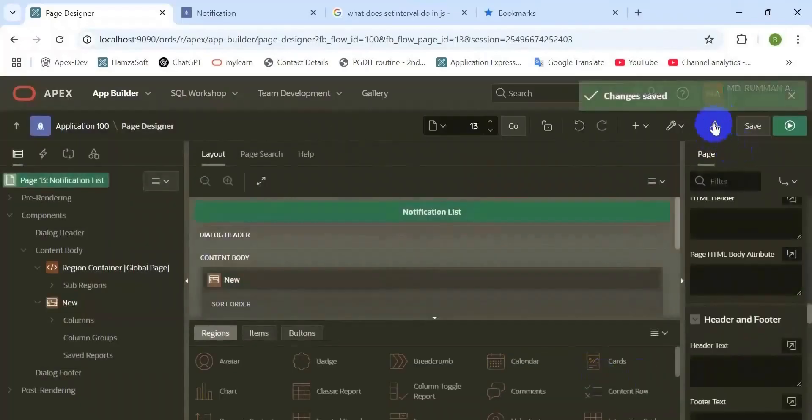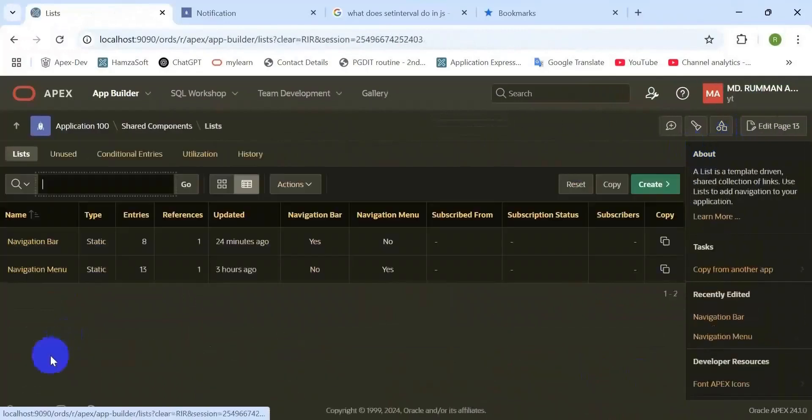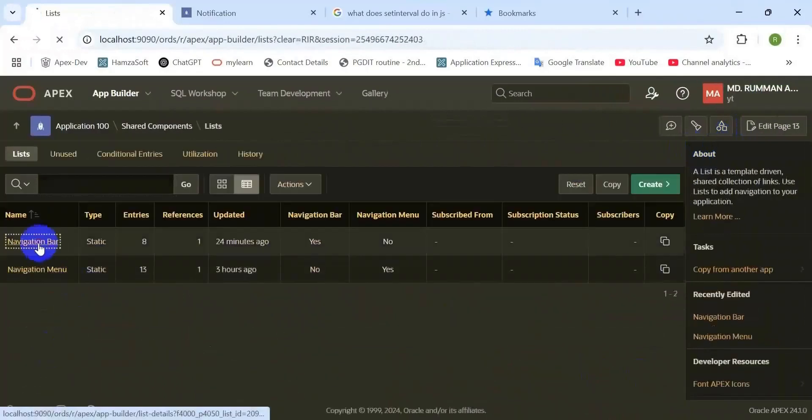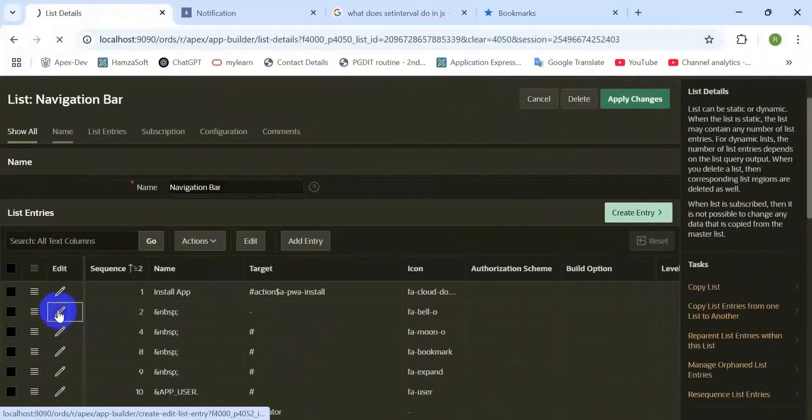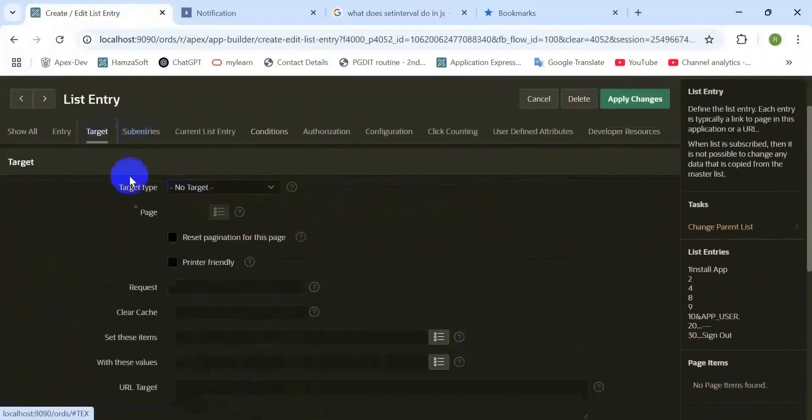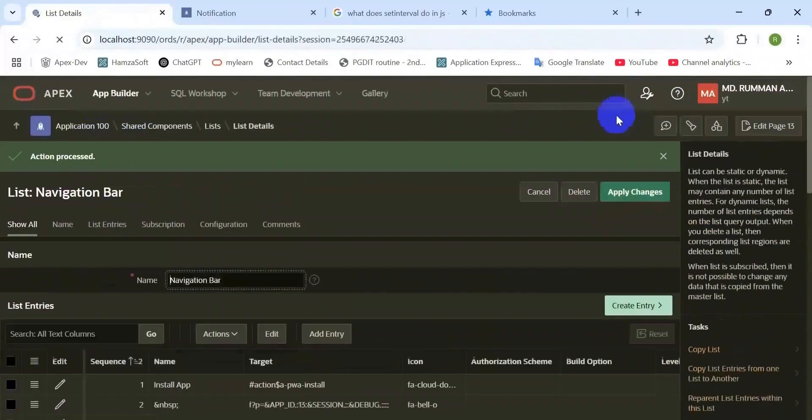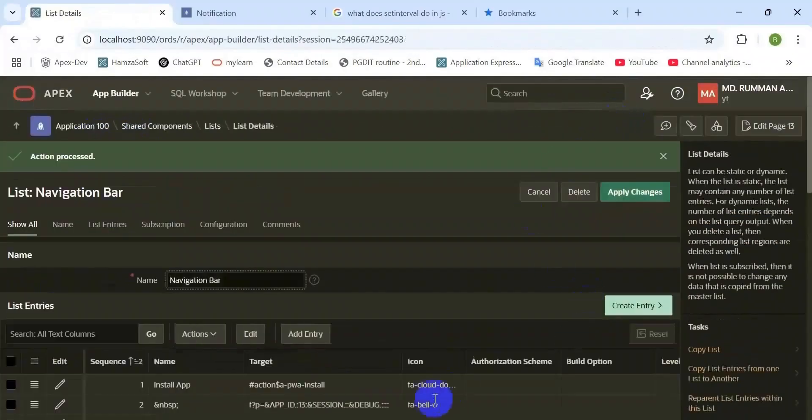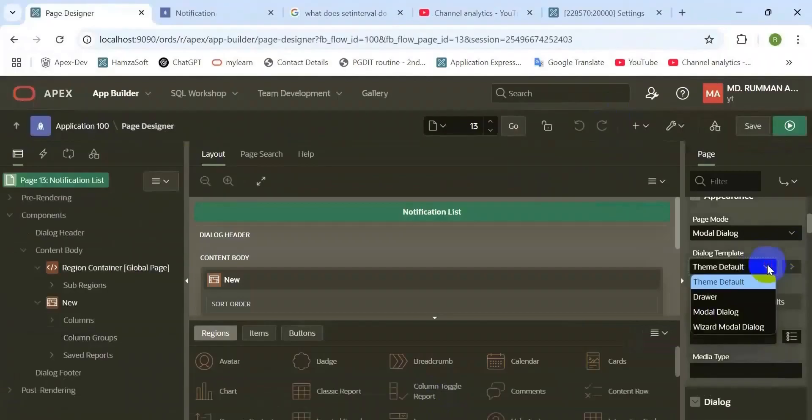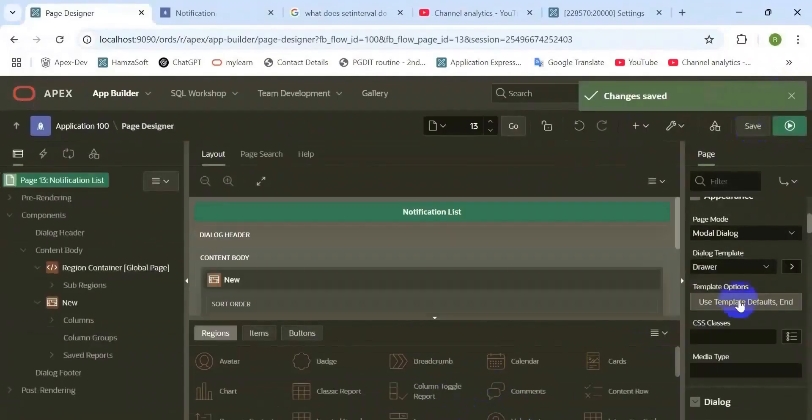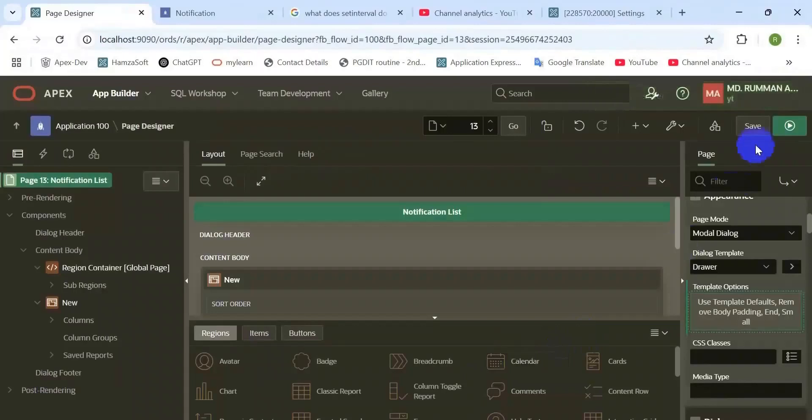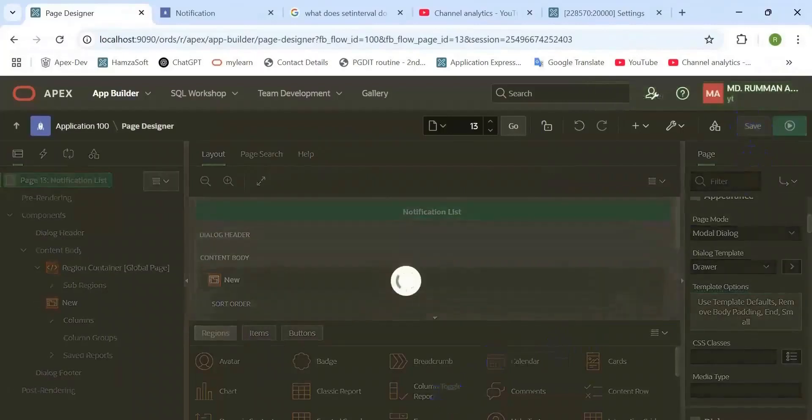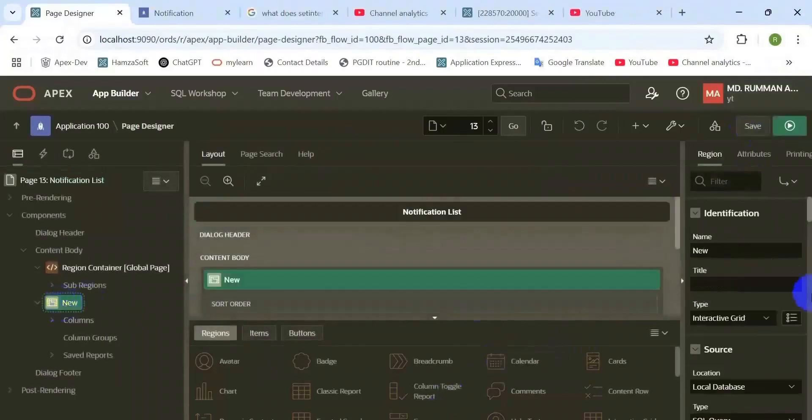Go to the shared component. I have created earlier a navigation bar menu that has no target, and now I am going to set that target. Target type is page in this application, and page ID is 13.